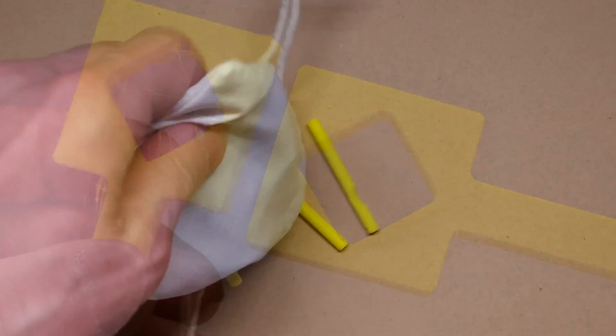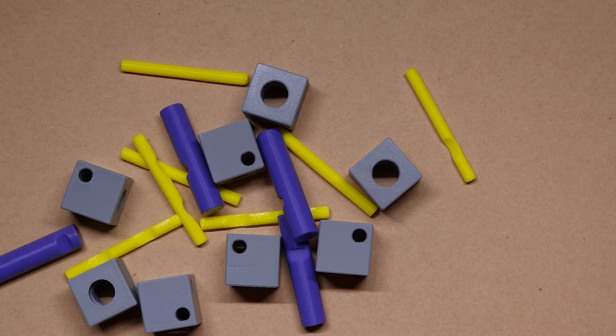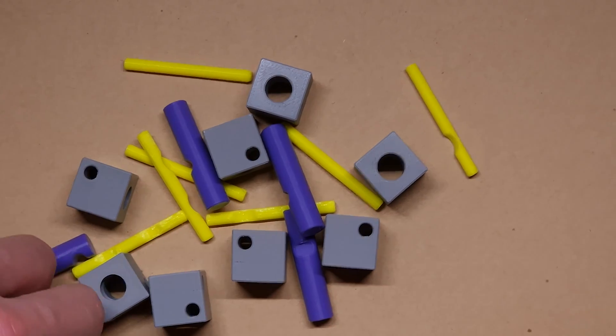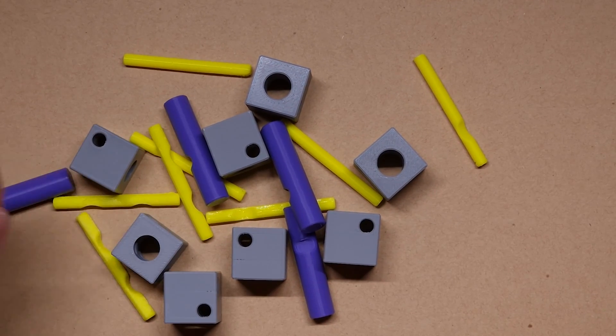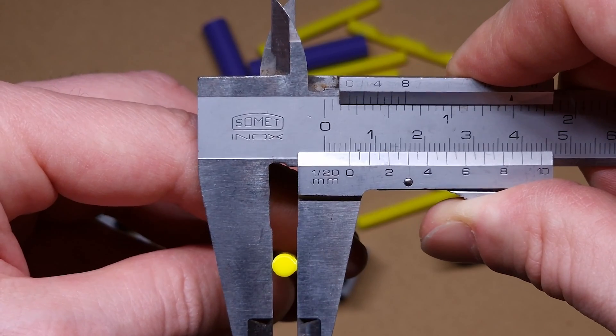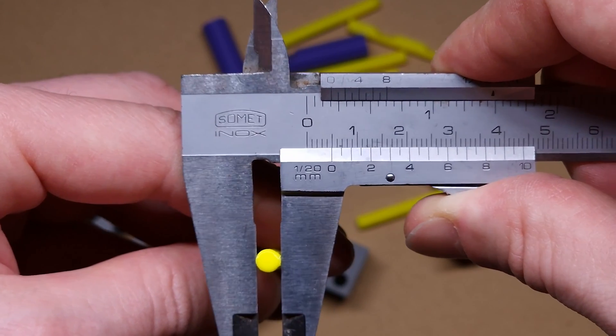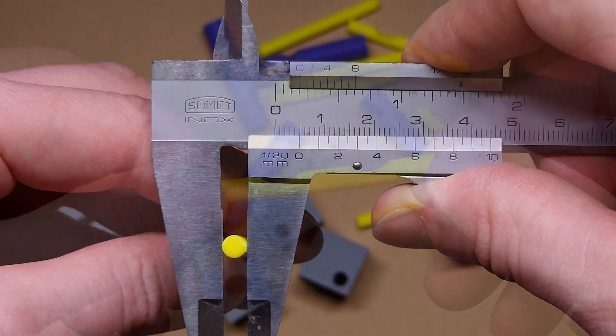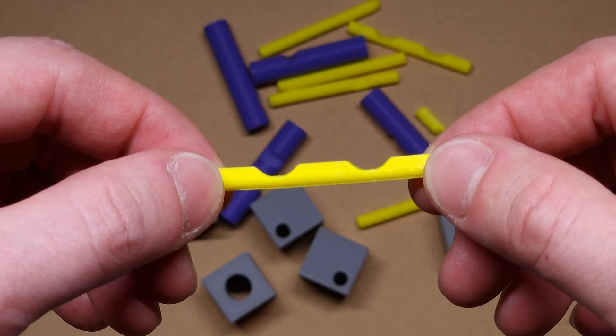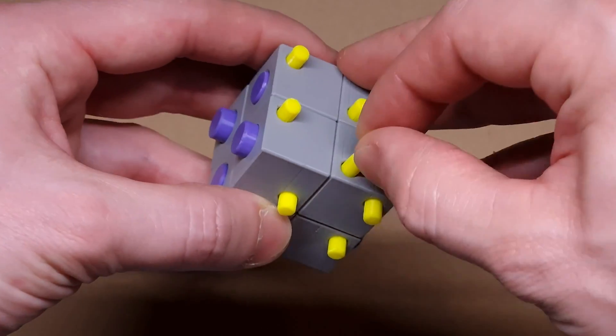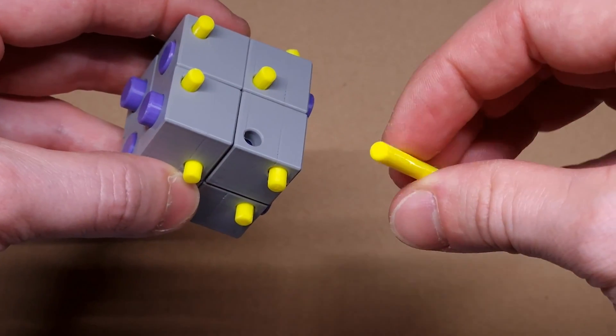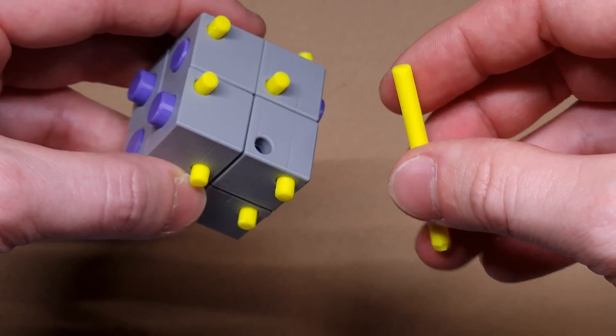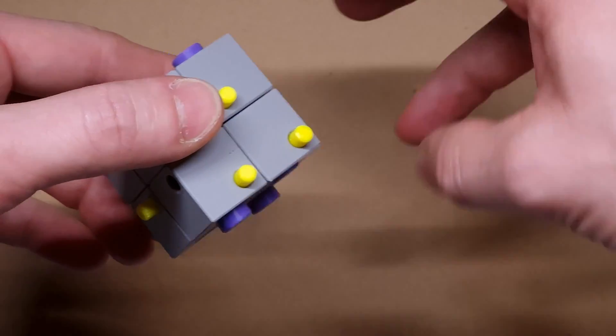Here is one of my latest prints. It's a puzzle game where PLA and TPU are used. As you can see here these rods with 5 millimeter diameter and the notches really fit perfectly. This is what I have expected. And I'm super happy now with my X1 carbon.